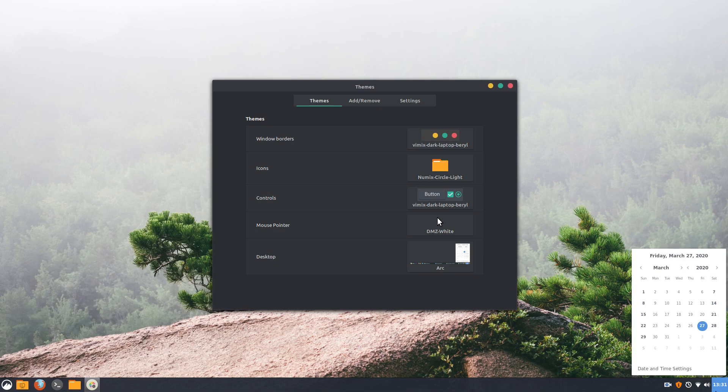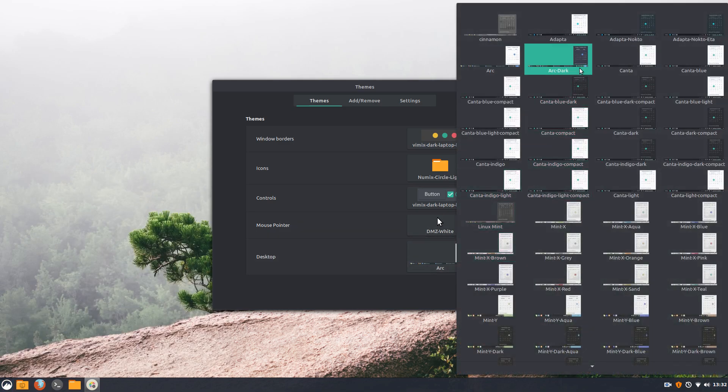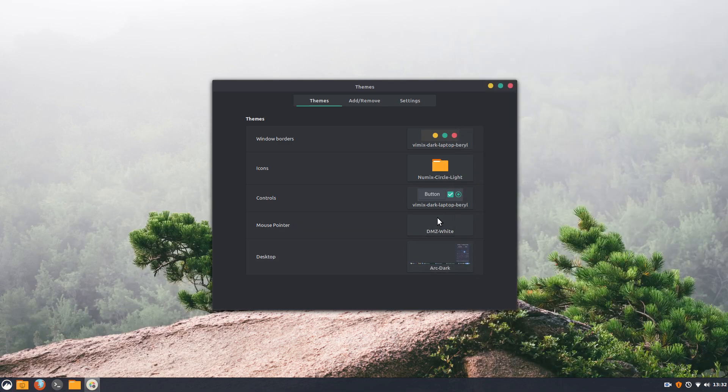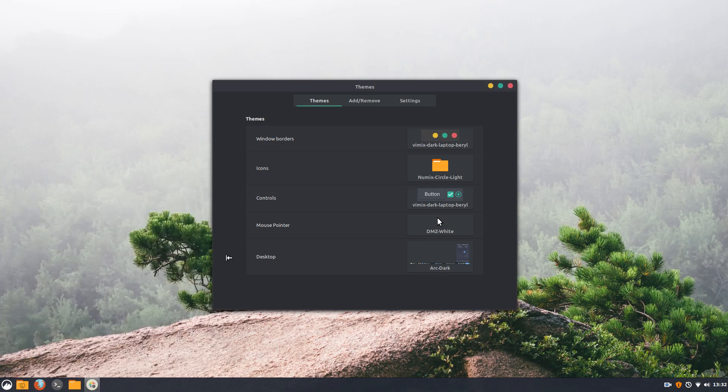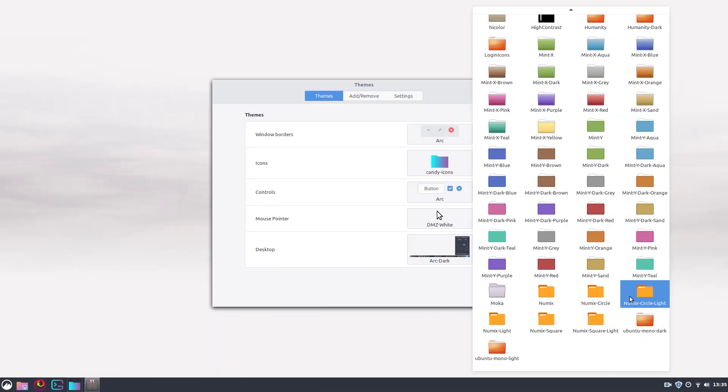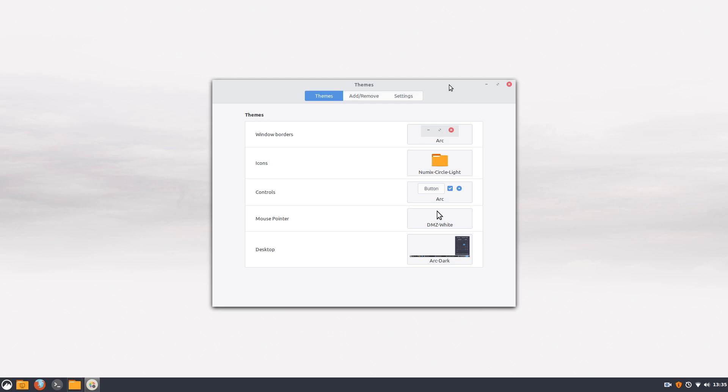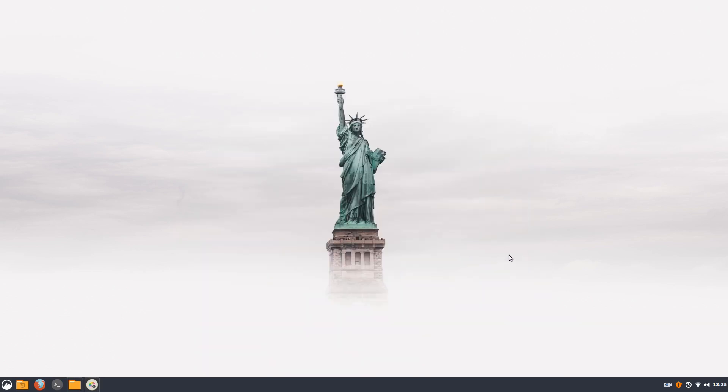As far as the desktop wallpaper is concerned, pretty much anything goes here. Try to pick something that has the theme colors or complementary colors in it. I highly recommend Arc if you want your desktop to look professional and classy.